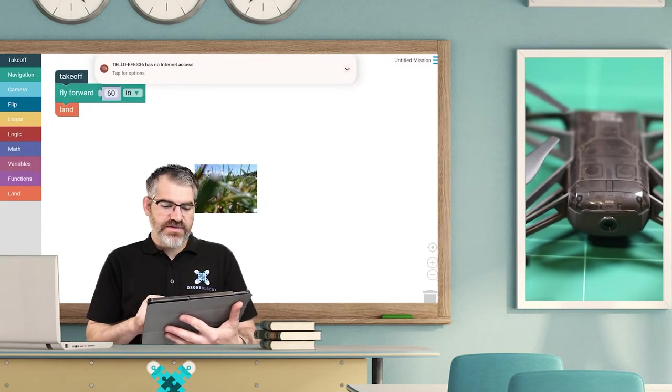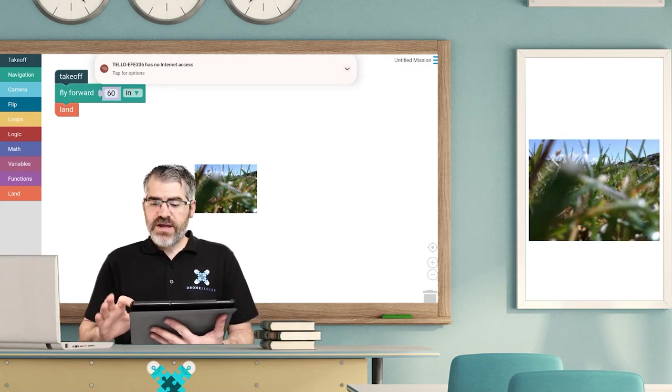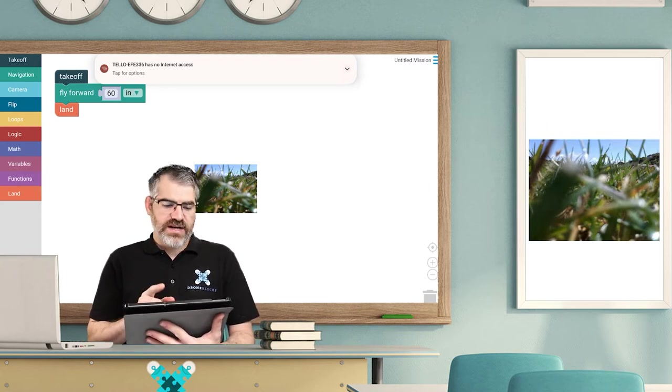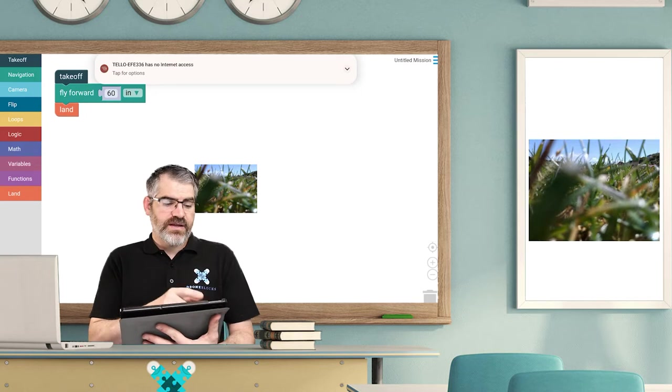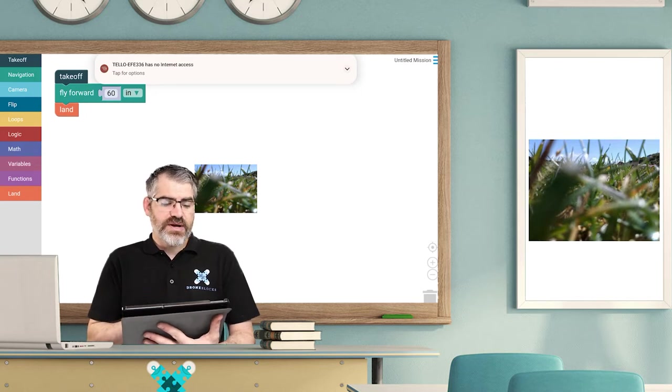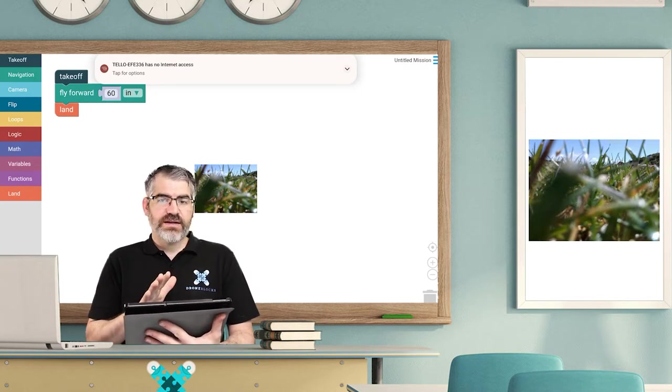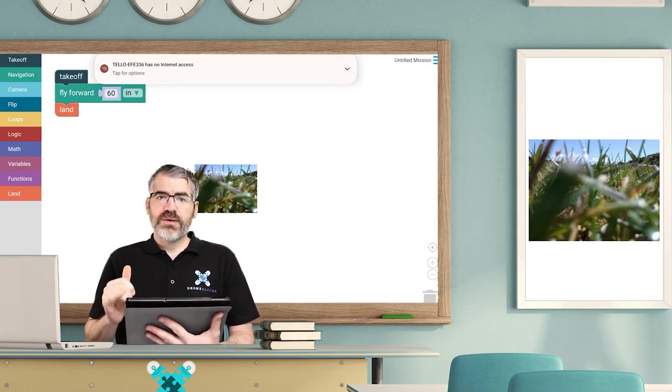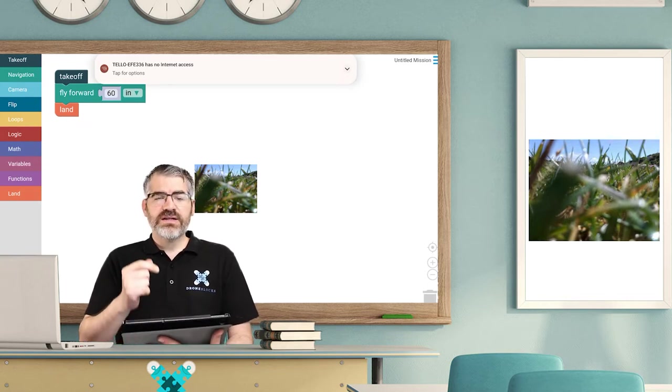So now we want to click on the menu and click on launch. But before we do that, I just want to show you something really quickly. On our three blocks - takeoff, fly forward, and land - what's going to happen is as soon as I launch my mission, we're going to get an abort button down below that'll let us abort the mission.